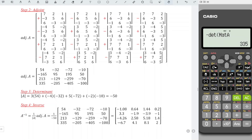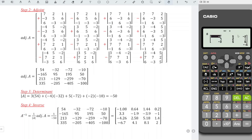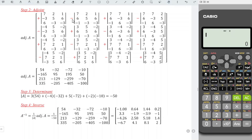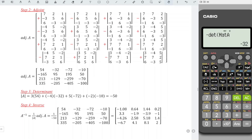Finished the first column, and we should now proceed to the second column. Every time we move to another column, unfortunately we should re-enter all the data again. So shift 4, 2, data, matrix 1, change all the values: 7, 2, 1, 6, 5, 6, -1, -3, -3. Press AC — this entry is negative, so we press negative, shift 4, and we need the determinant, shift 4, matrix A number 3. Press equal, we obtain the correct value.